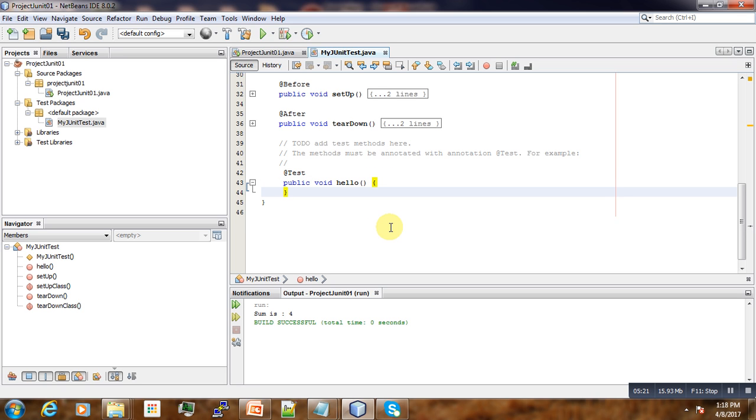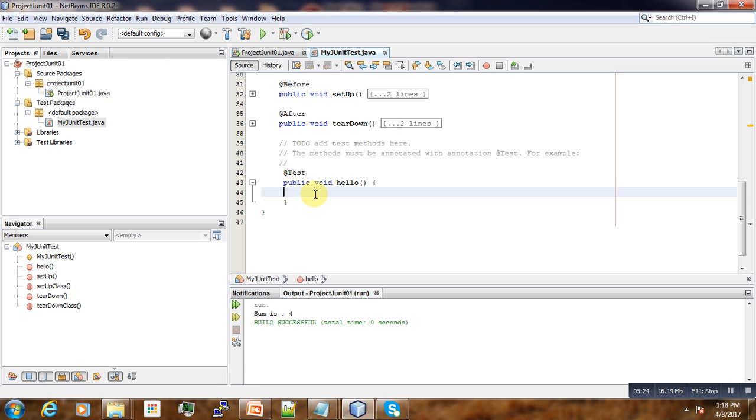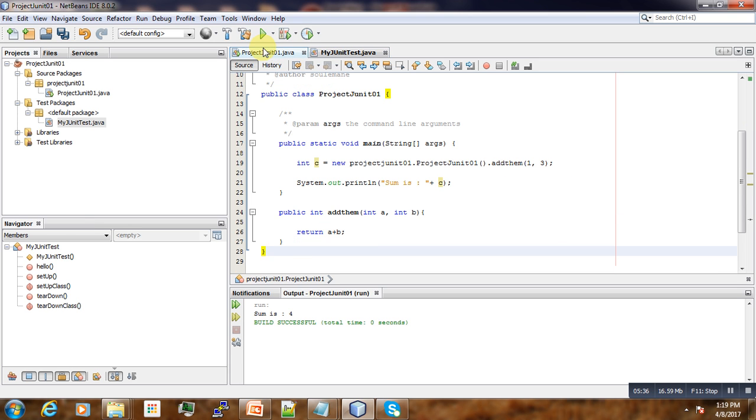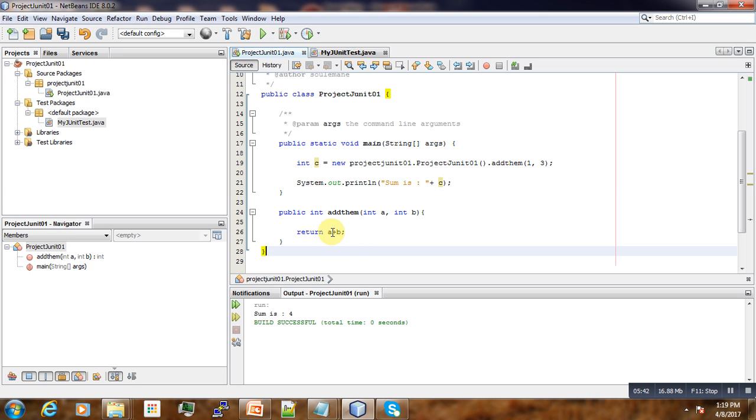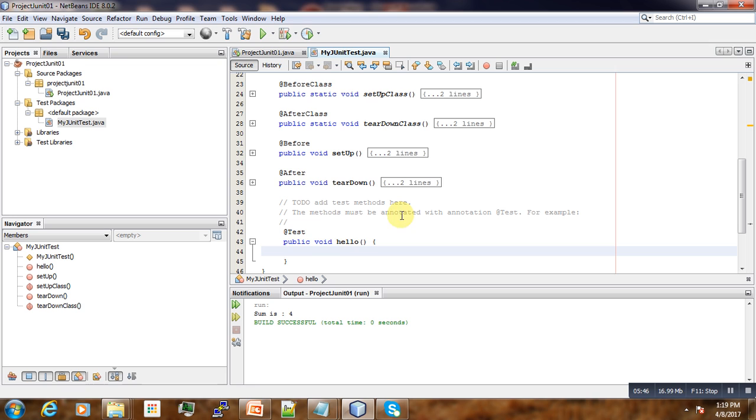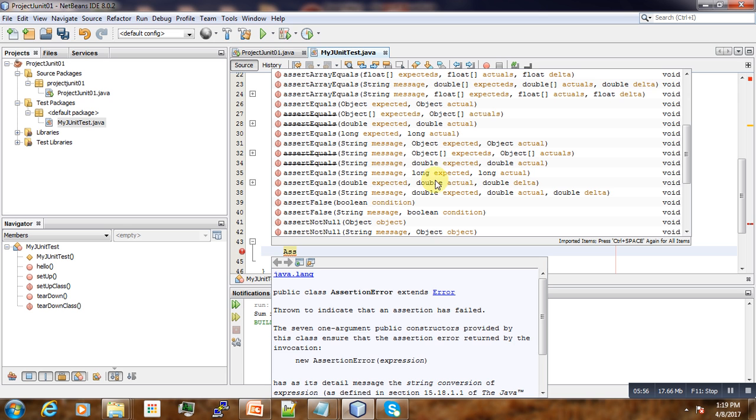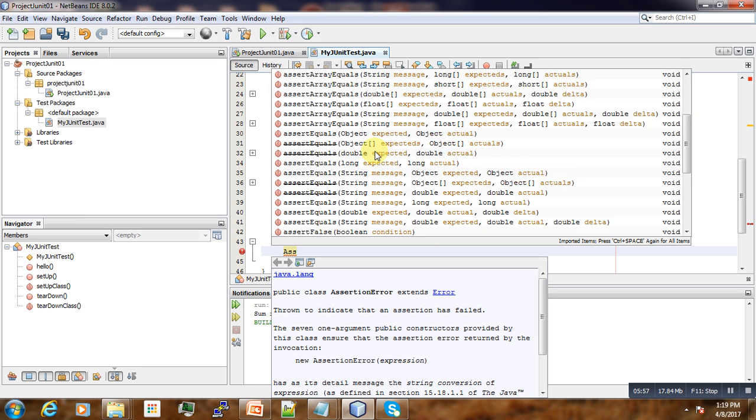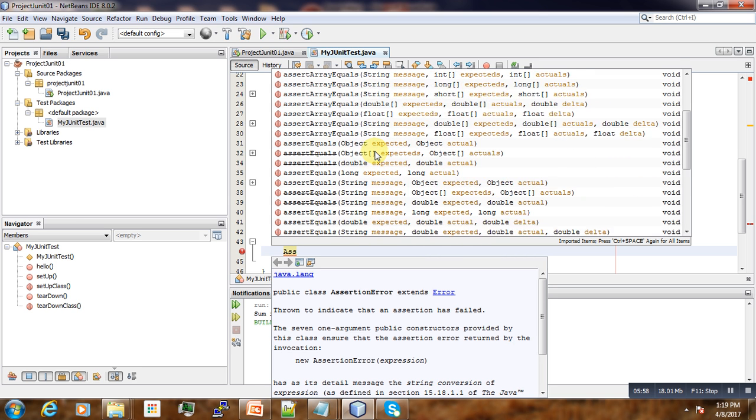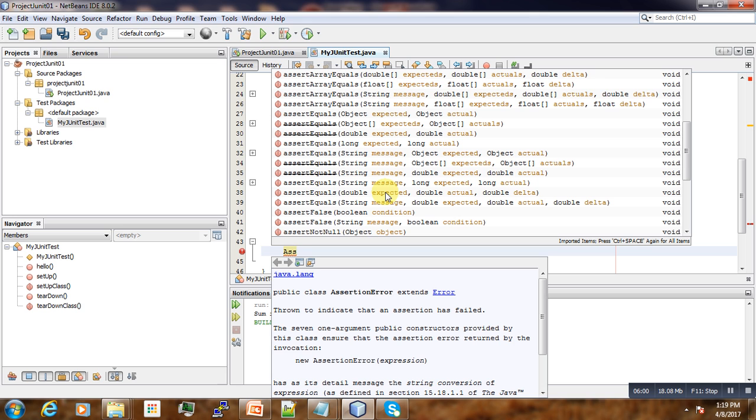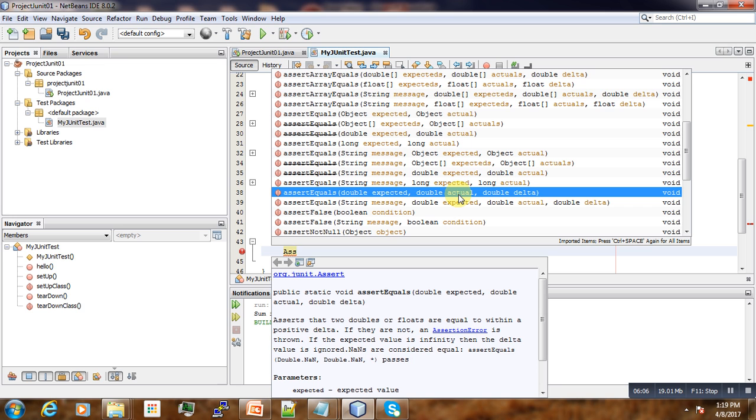And now, to perform the unit test, there are a set of keywords or functions that we can use. So for example, we want to check if the addition, if the formula that we put here in our addition function is true. For that one, we use the assertion: assertEquals.